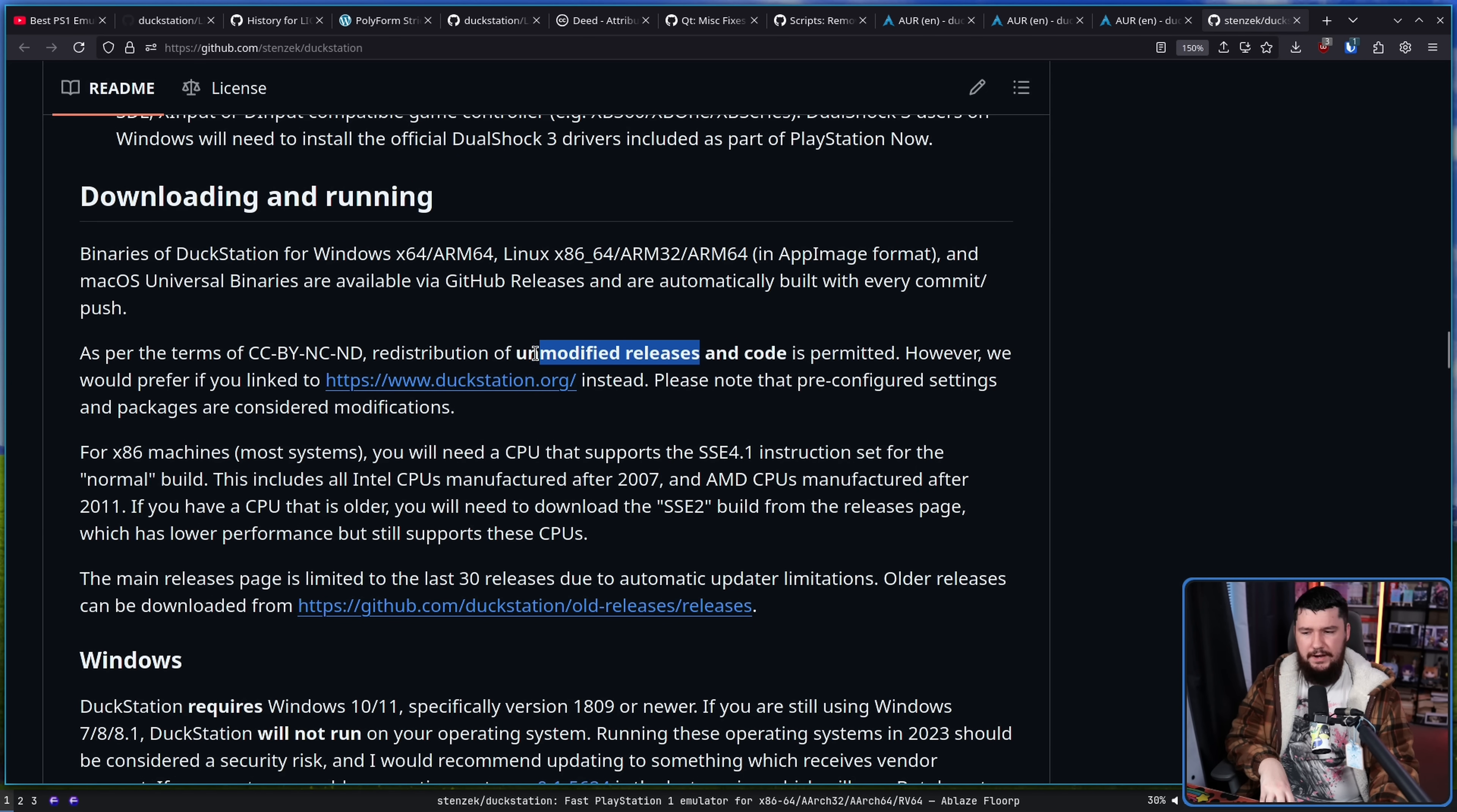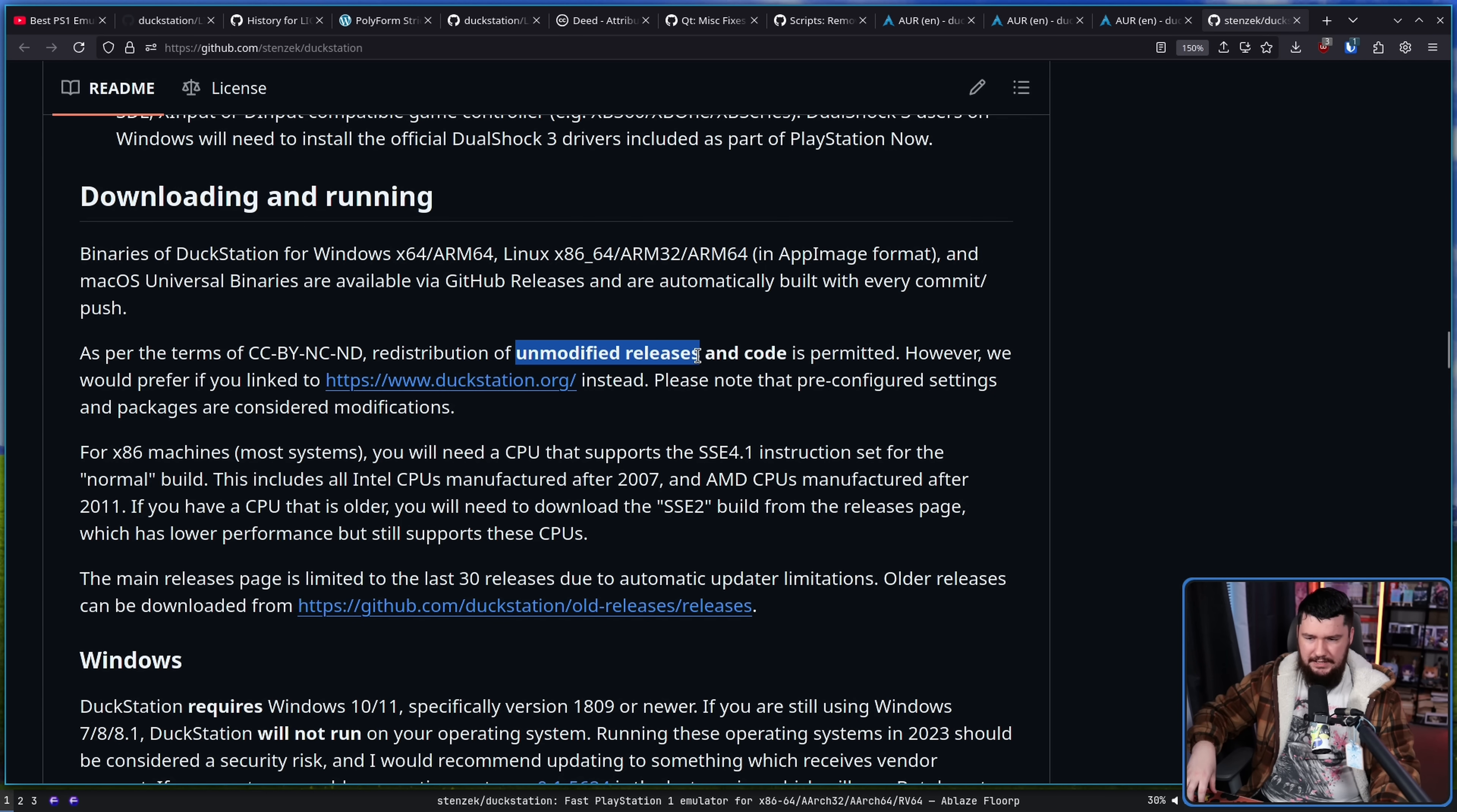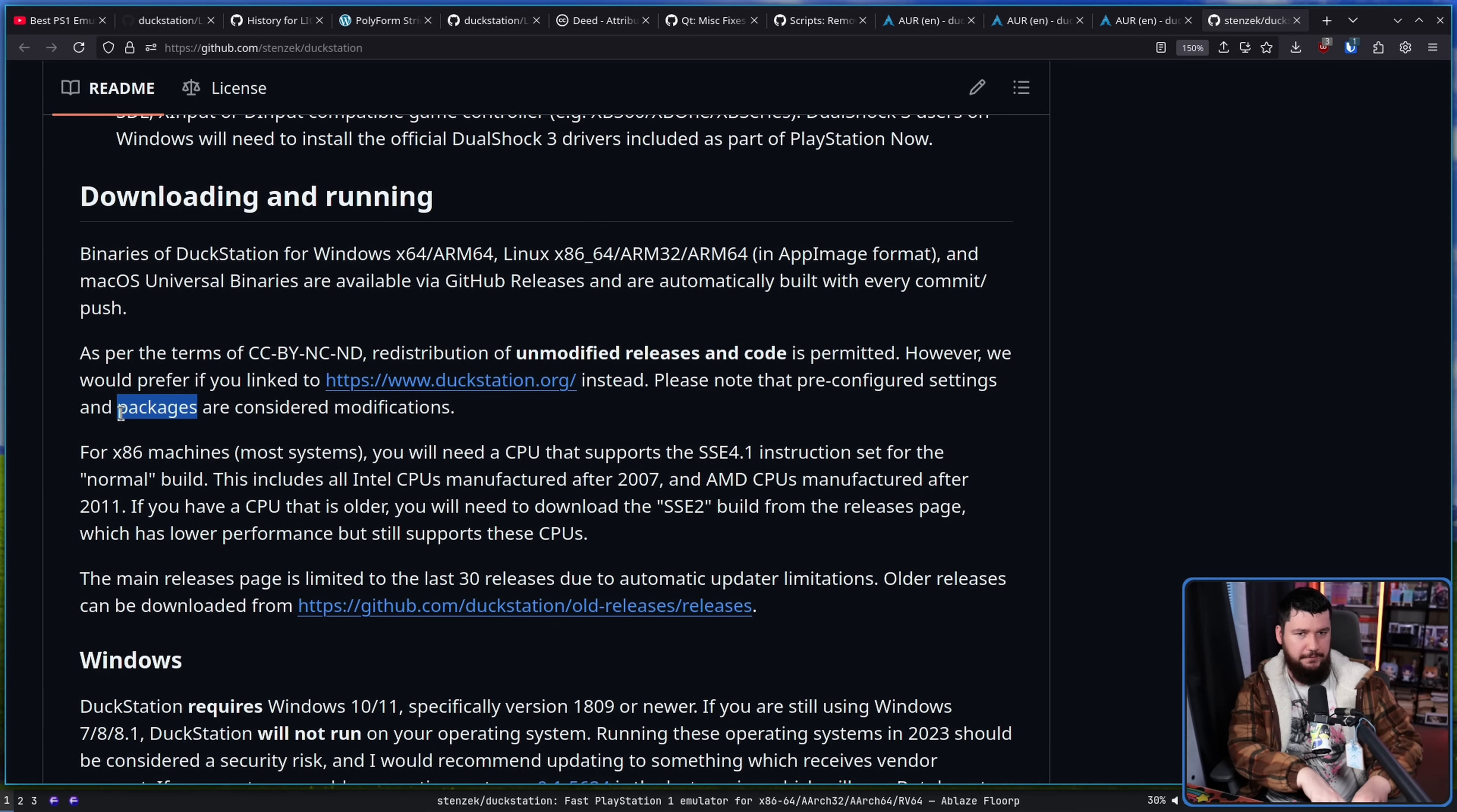Now this gets into weird legal grey areas where, is a package an unmodified release? I am not a lawyer, and I don't think most of you guys are either. This is somewhere that Mozilla long in the past has sort of gotten wrapped up in as well.